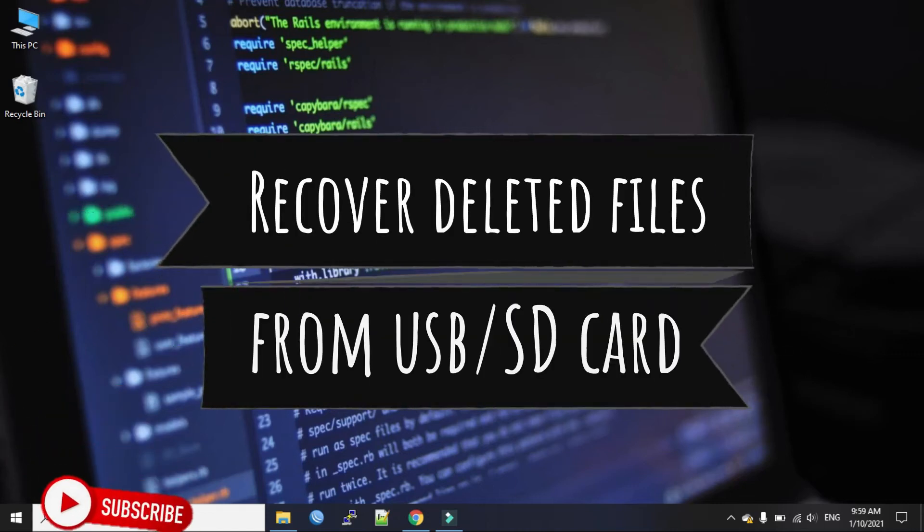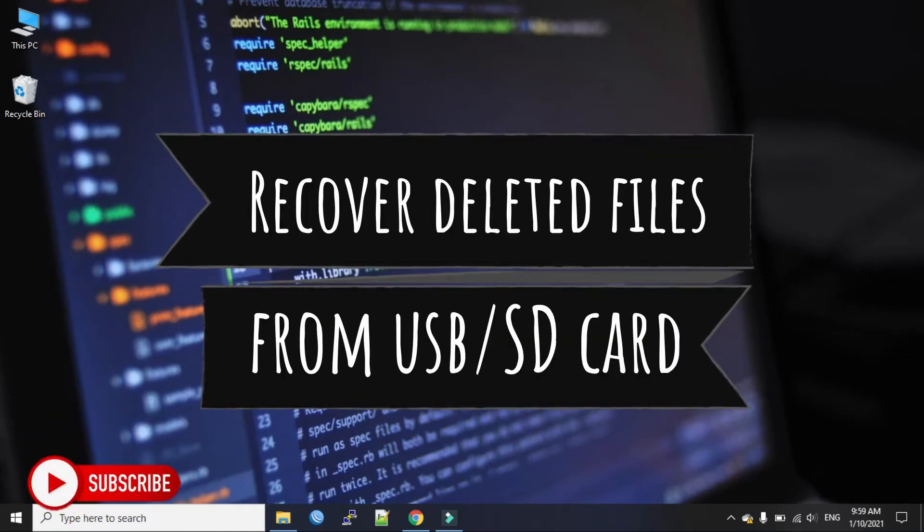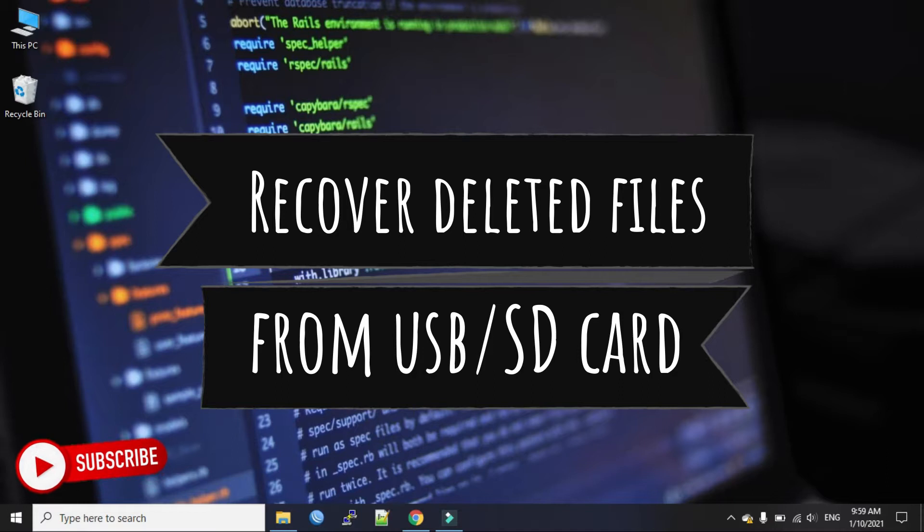Hi everyone, welcome back again on my channel. Today we will see how to recover deleted files from a USB or SD card.